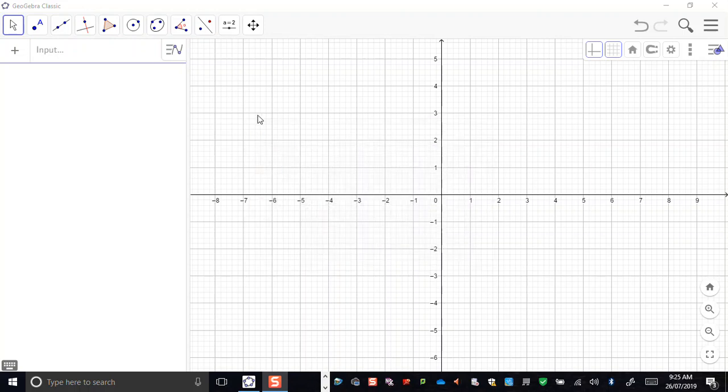Hi everyone. Today I'm going to demonstrate how to use GeoGebra to do a little bit of modelling.